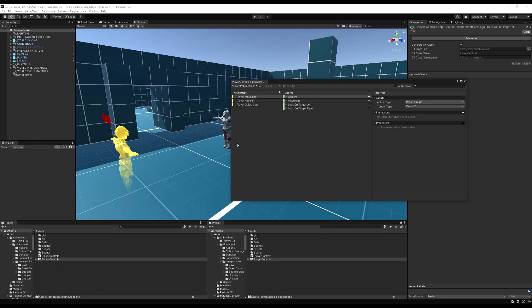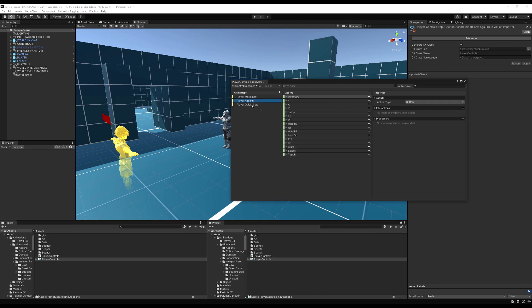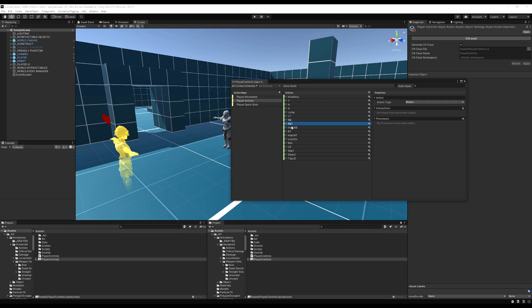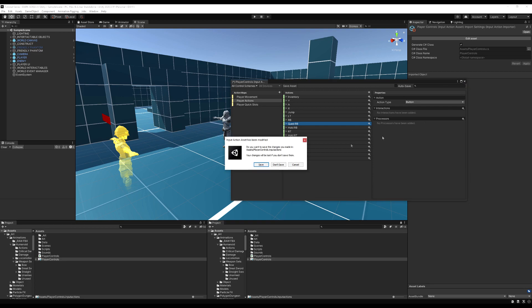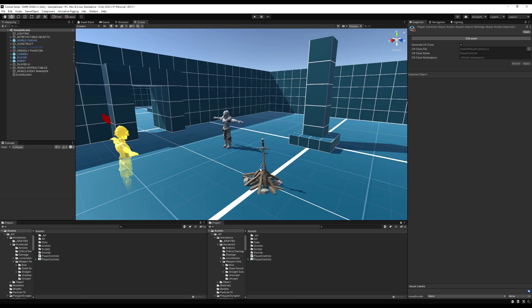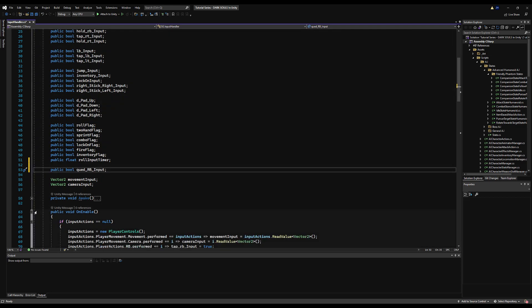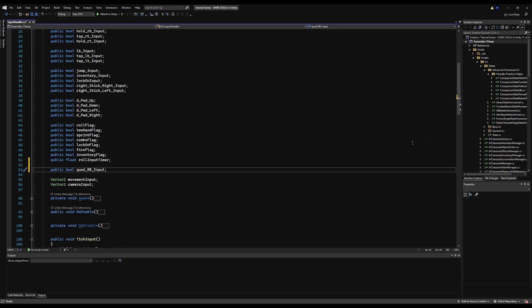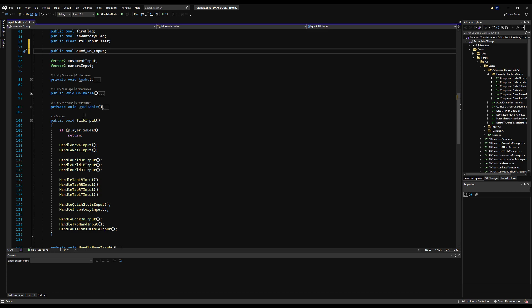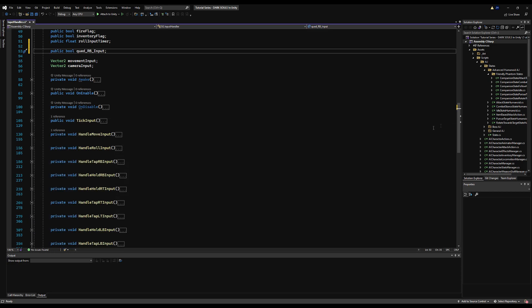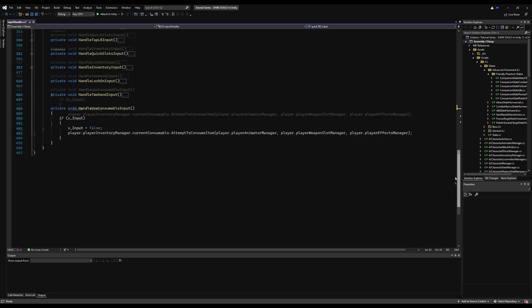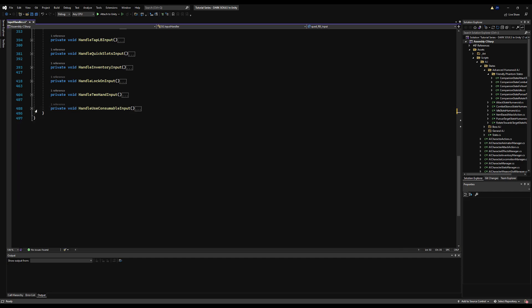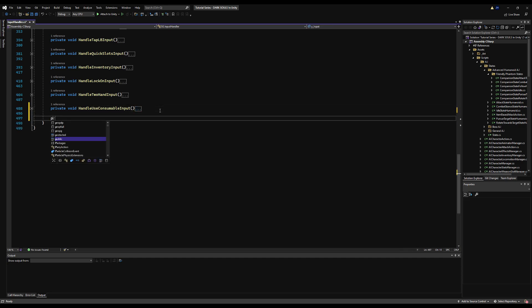First thing you want to do is make a queued version of every input you want to be able to queue. For example, right bumper is the one I'm going to use for the video example. I'm only going to do one as I usually do. This is a tutorial. I'm not going to do the whole project for you. But if I show you how to do one, the logic is the same with every other input as well.